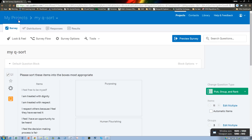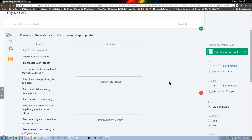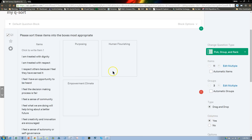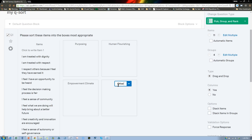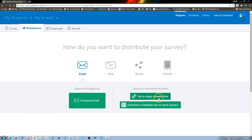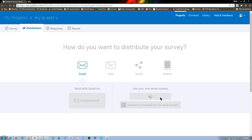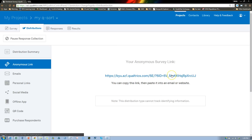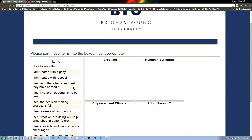One thing we need to do is figure out if we can have columns — yes, columns allows us to put these in smaller boxes so they're not taking up the whole screen. Another thing: it's fairly useful to add an 'Other' or even better an 'I don't know' group, where they would put any items they can't really place. So let me go ahead and launch this. Under Distribution, get a single reusable link — that's fine for now. You choose whichever option is best for you. I'm going to open it up and take the survey two or three times.